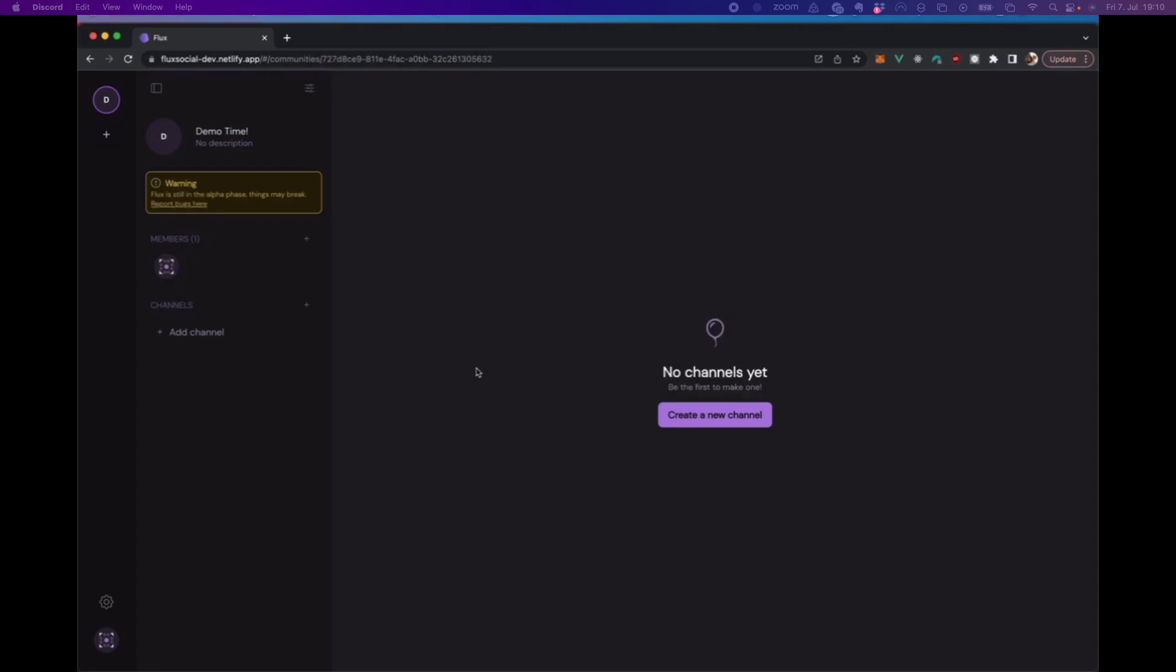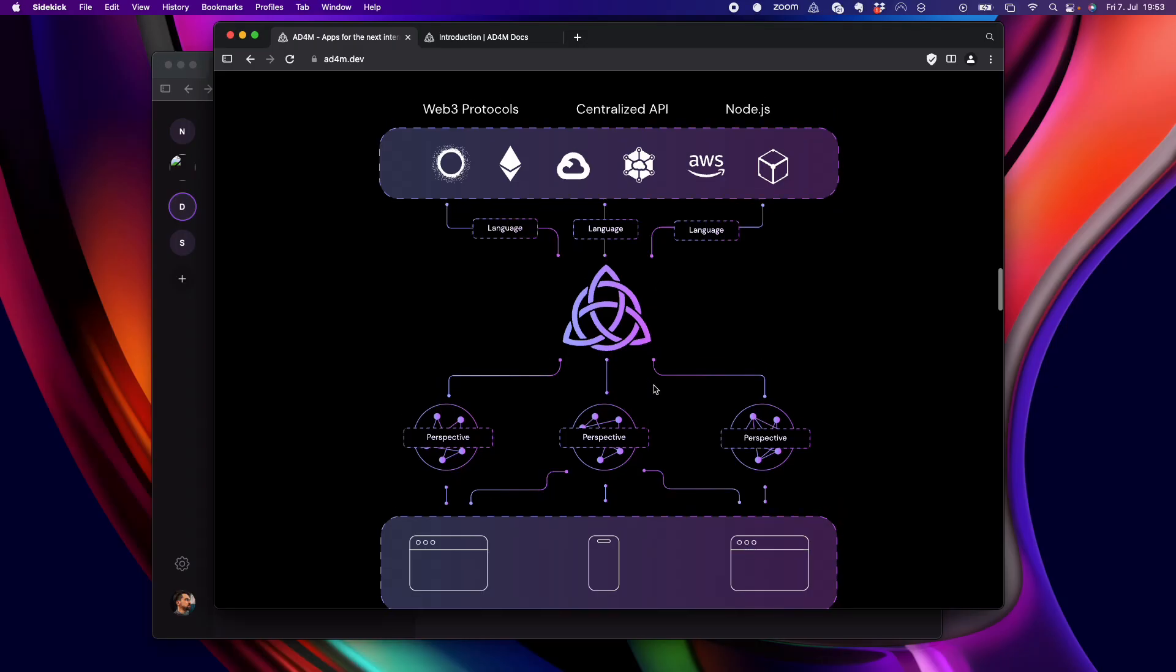But in theory, you could build any kind of, you could use any kind of network, like a peer-to-peer network, or even Google Cloud Services, or any other kind of technology to handle this communication between agents. So,